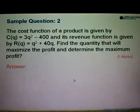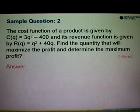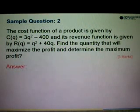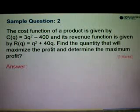Let's look at sample question number 2. The cost function of a product is given by C(Q) equals 3Q squared minus 400, and its revenue function is given by R equals Q squared plus 40Q.